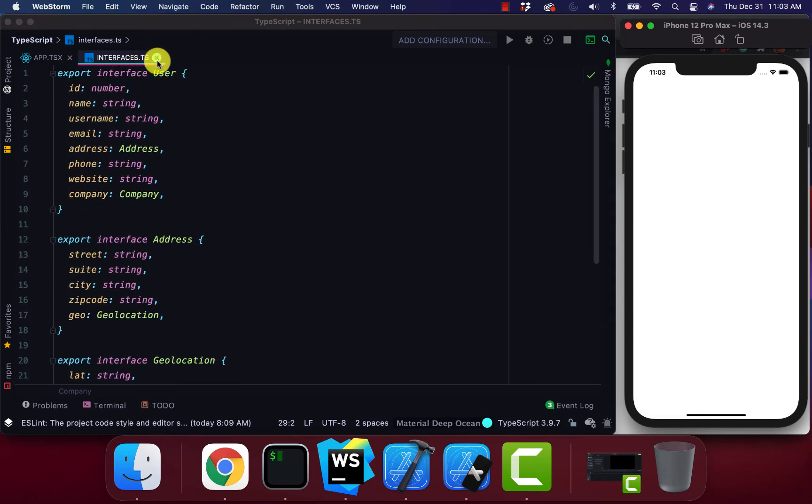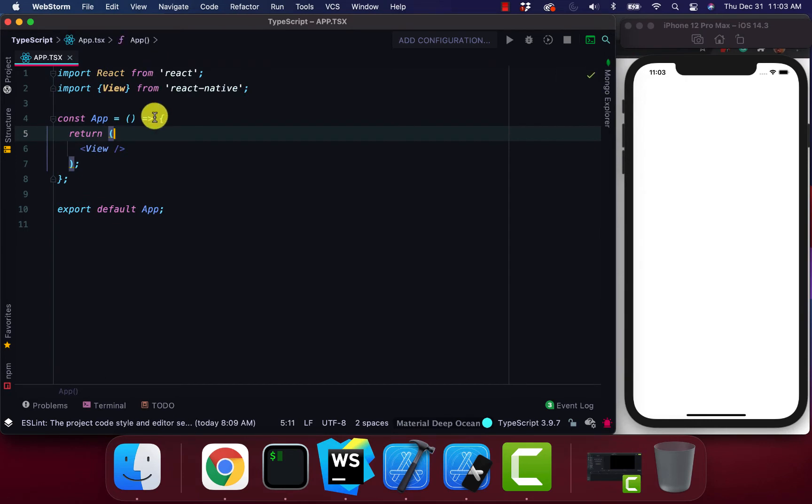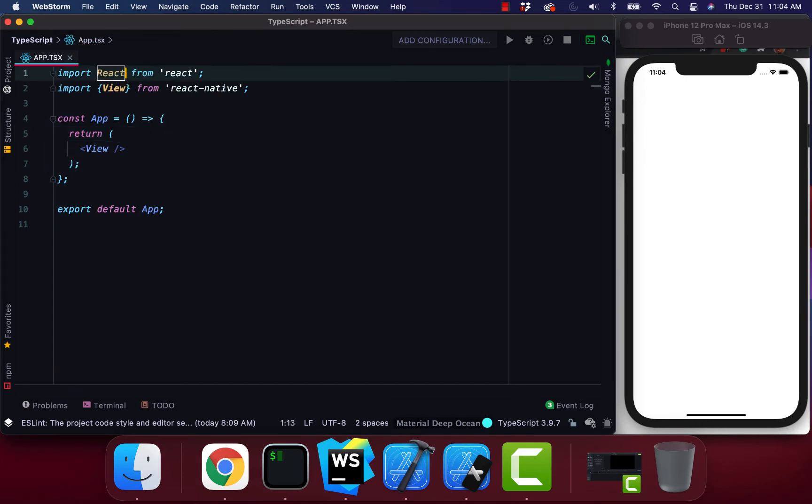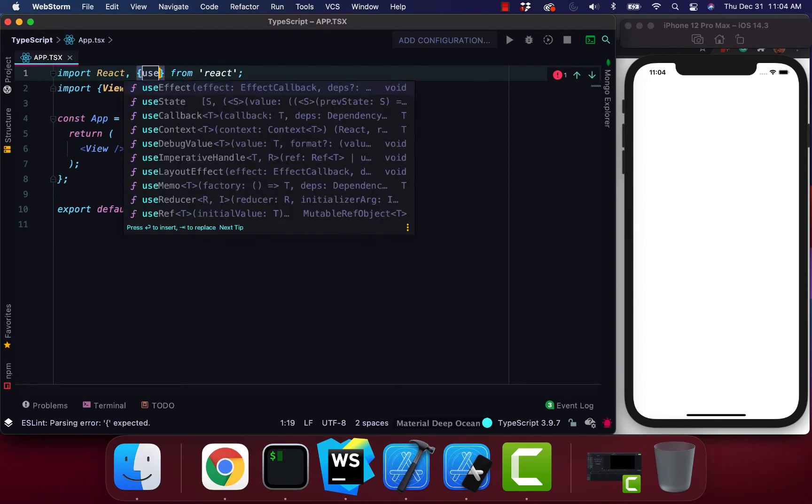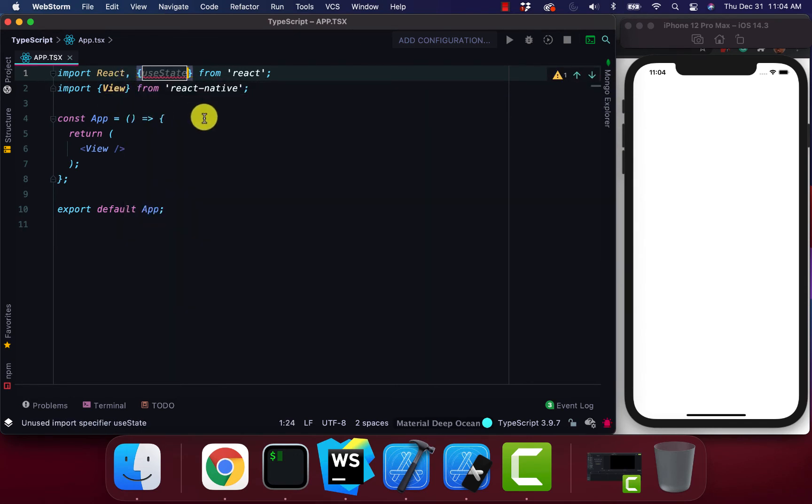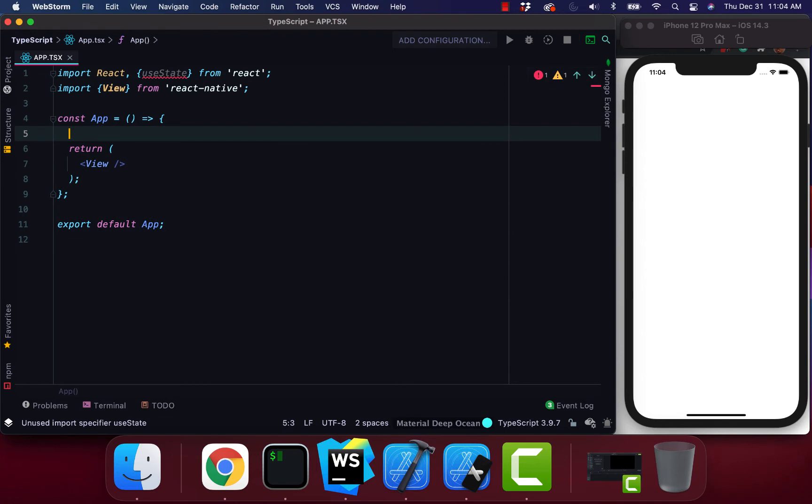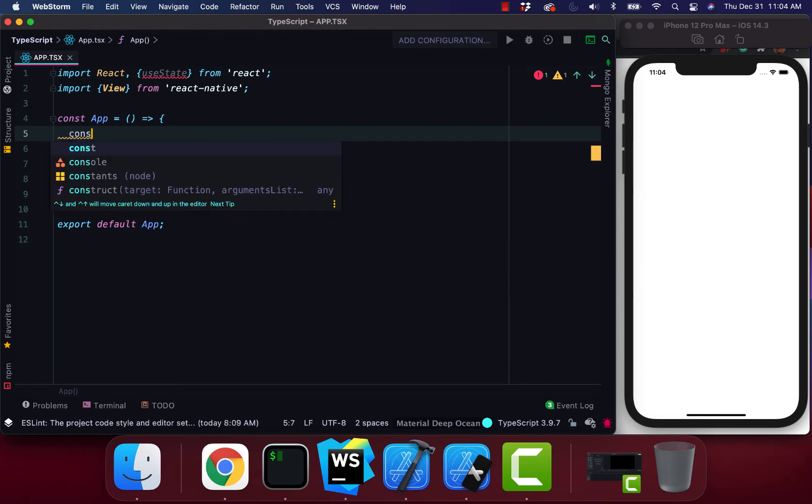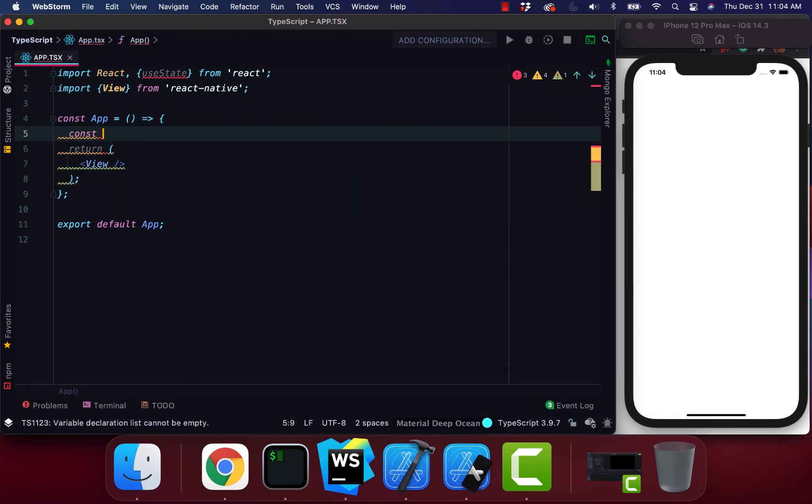Now I'm going to go into my app.ts file and I'm going to get our useState from react.